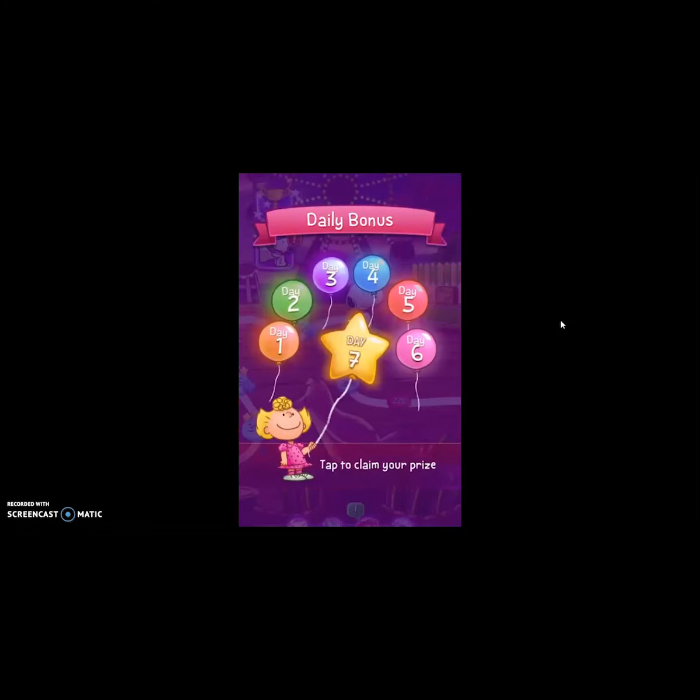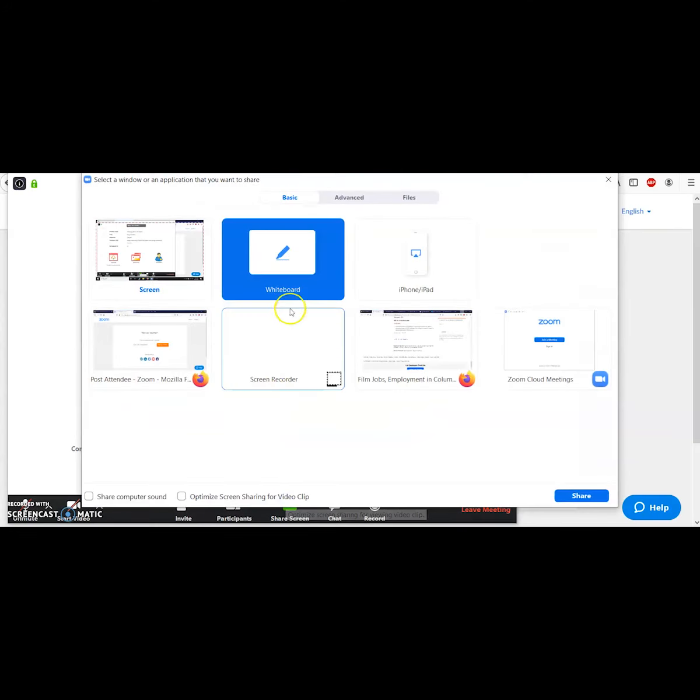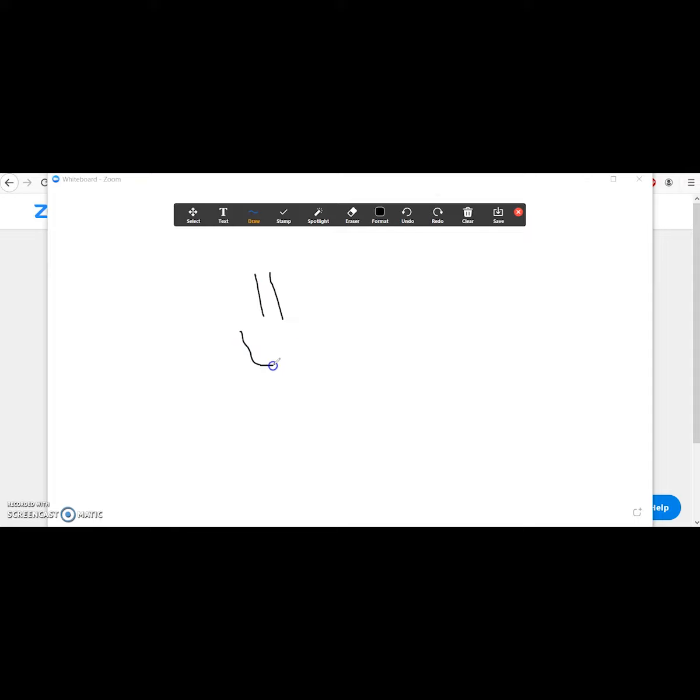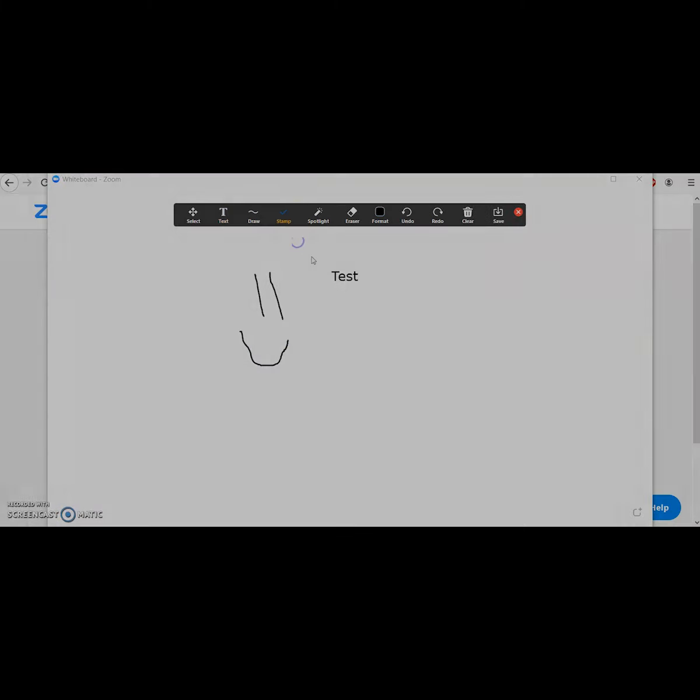You can use the whiteboard to draw examples, add text, and use fun engaging stamps. Simply click the red icon at the top of your screen that says stop share to stop sharing your screen.